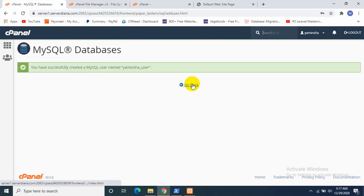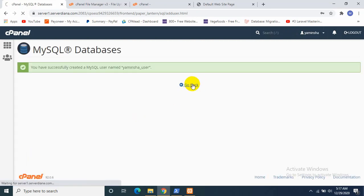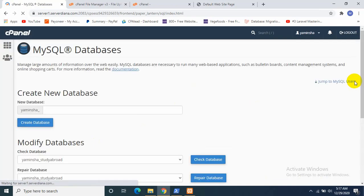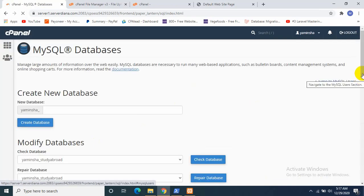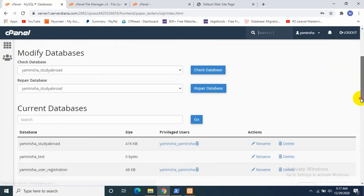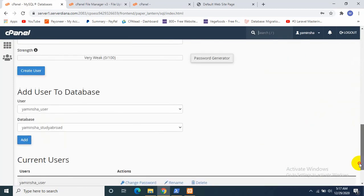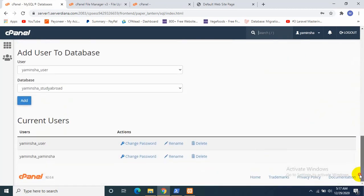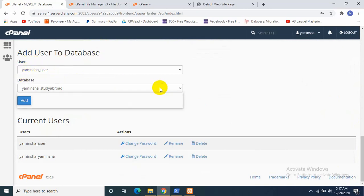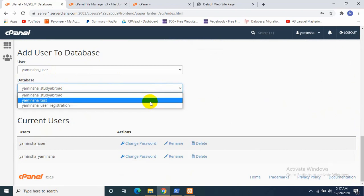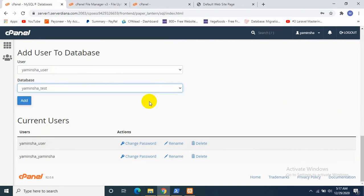Okay, our user is created. Now I will assign the user to our database. So our user is yaminsha_user and our database was yaminsha_test, which was this one. So I'll just click Add.